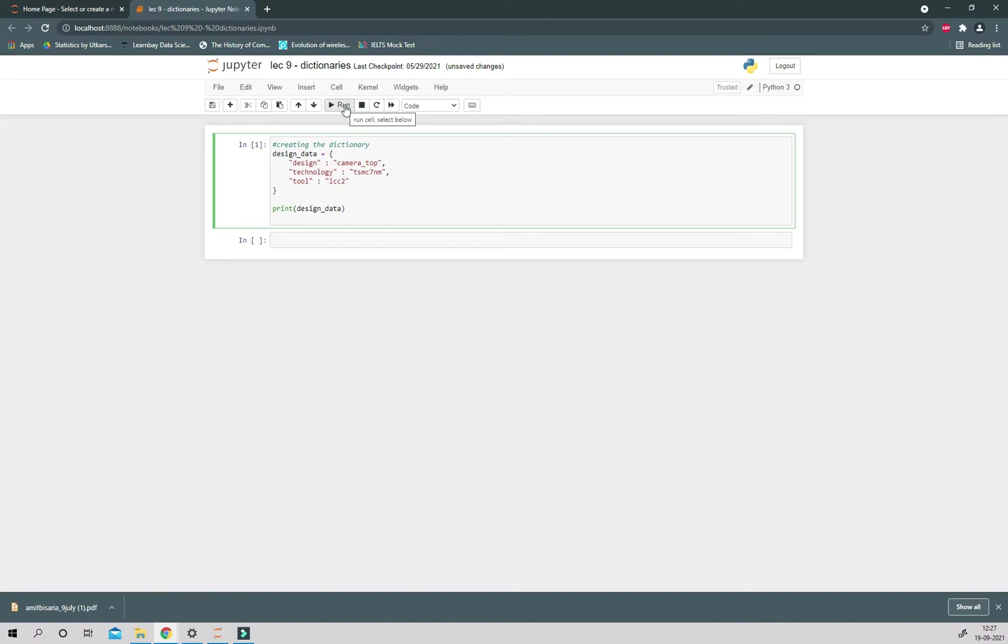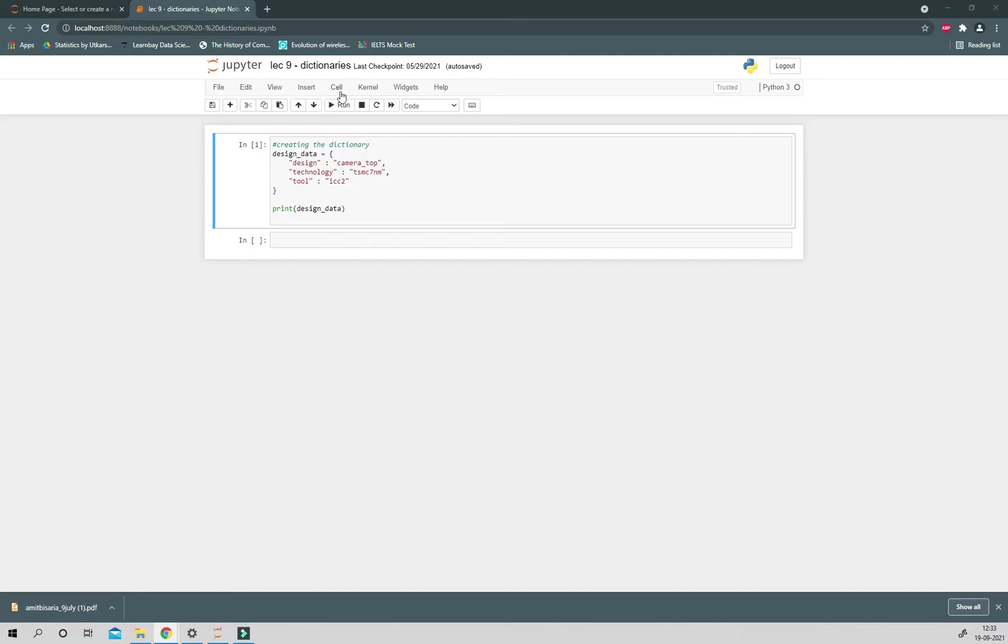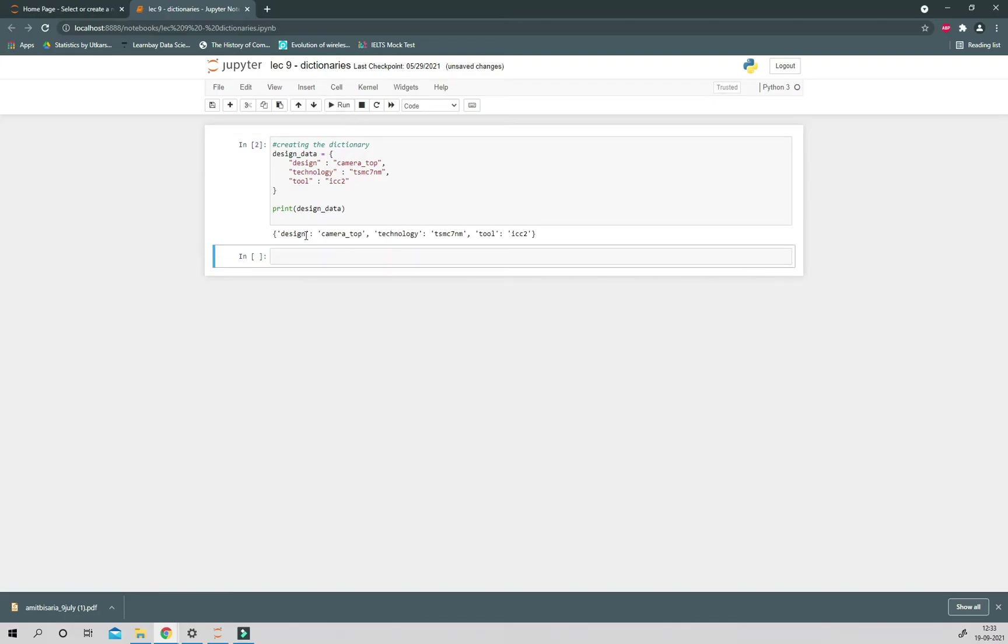To print the dictionary, we just have to write print and then design_data, that is the dictionary name. Now if we run this code, we can clearly see that the entire dictionary is printed with all the keys and corresponding values.